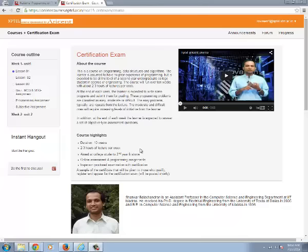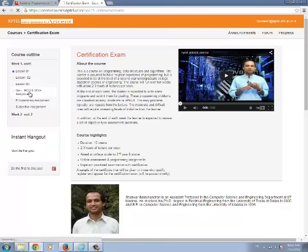Now we are going to see how to submit the assignments. First in week 1 we are going to see the MCQ and MSQ type assignments.